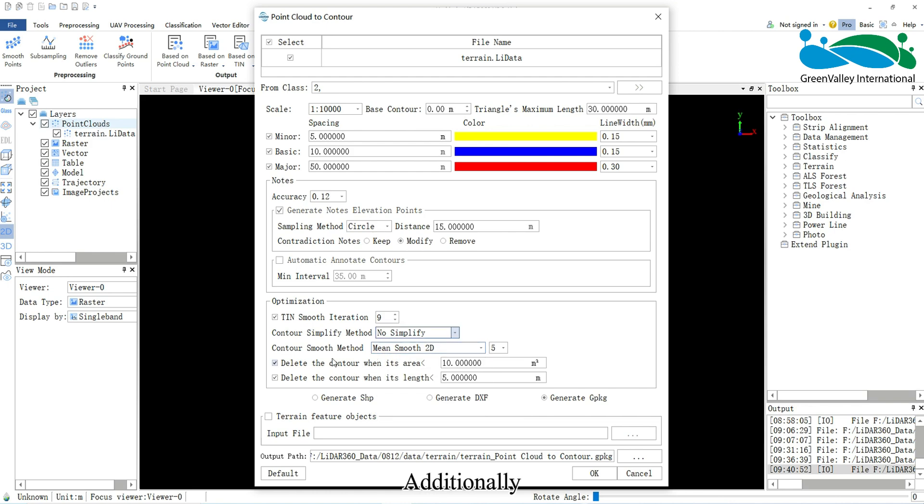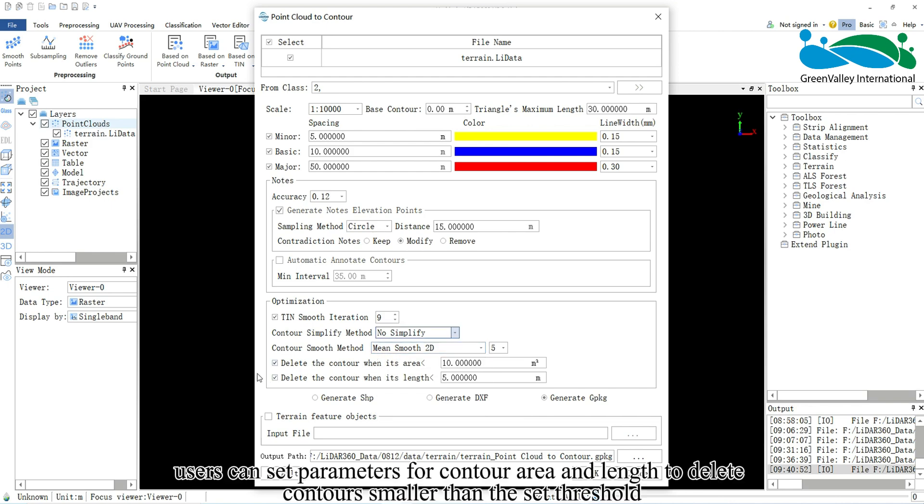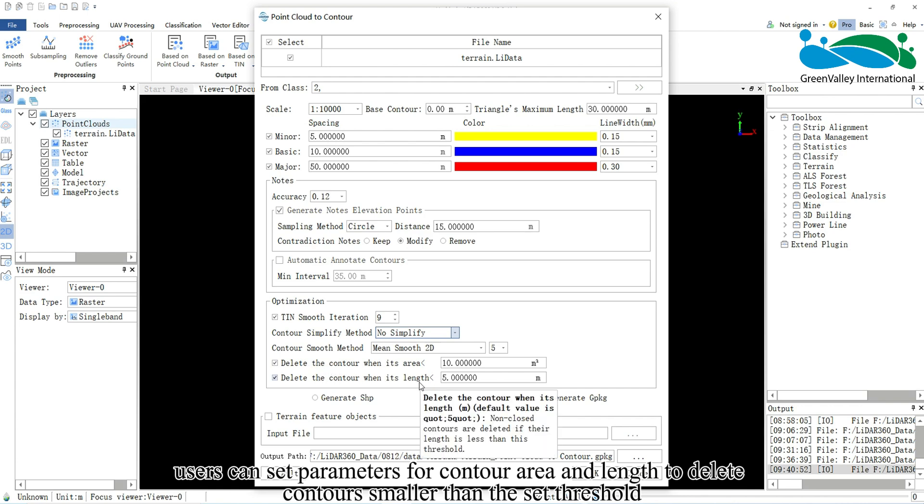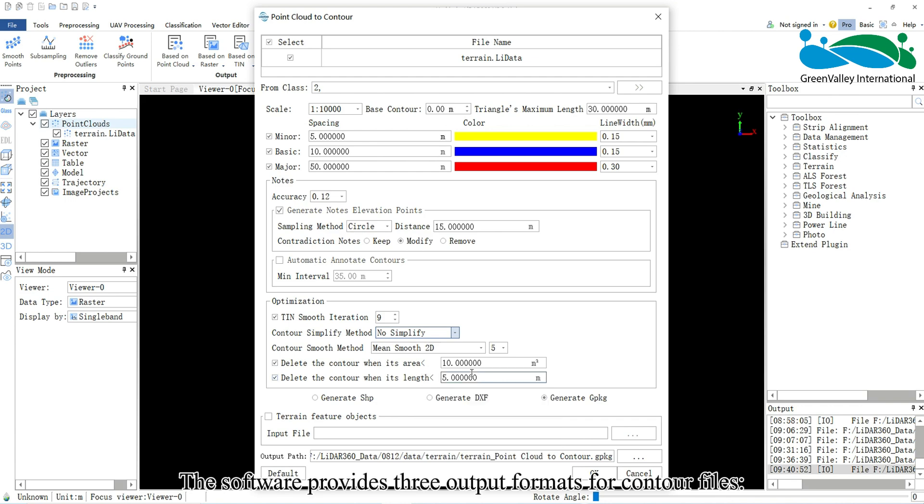Additionally, users can set parameters for contour area and length to delete contours smaller than the set threshold.